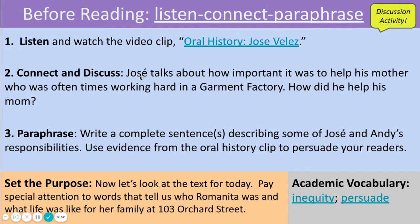All right? It's important for students to, it may be helpful to listen to the clip more than once and to have students discuss the clip after listening. How did Jose and his brother help their mother while she was at work?